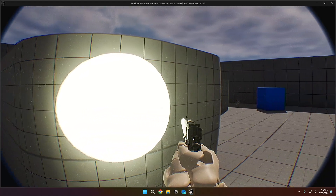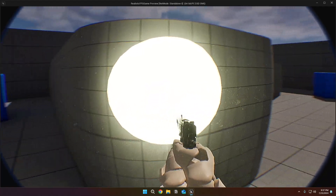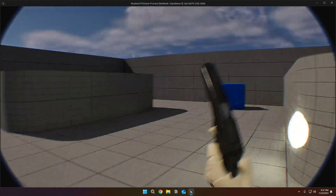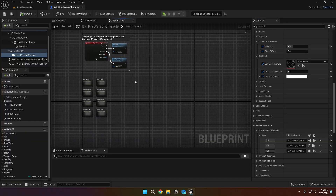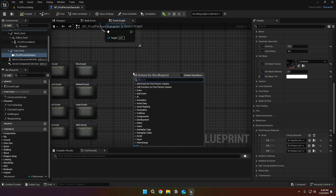I'll change the dirt mask intensity to 1.2 and change the lighting intensity in the level for better visualizations. Now dirt mask looks much better. Let's go back to first person BP and create a custom event called body cam offset.